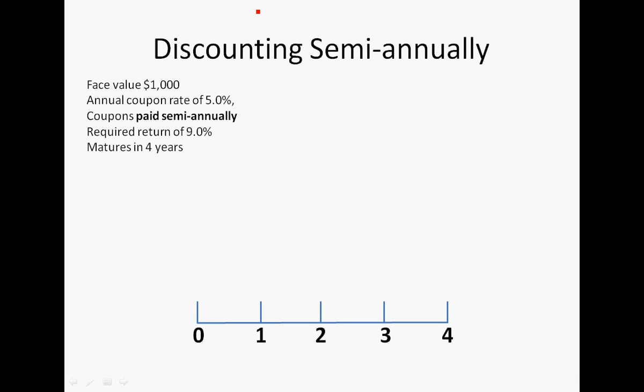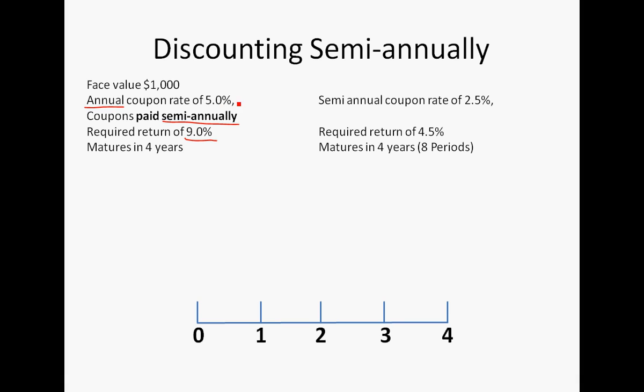We're just going to take a look at what happens when you have a semi-annual bond. The given was that it's a $1,000 face value, the annual coupon rate is 5%, but coupons are paid semi-annually. So when you see something given in terms of annual, something in terms of semi-annual, you know you're going to have to convert one of them. The required return is 9%, matures in 4 years. So converting this over, the semi-annual coupon rate is 2.5%, which is 5% divided by 2. The required yield is 4.5%, matures in 4 years, which is 8 periods.